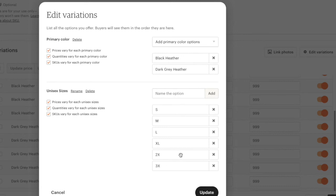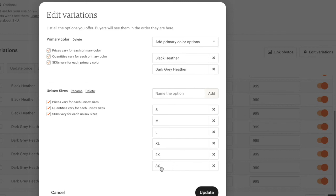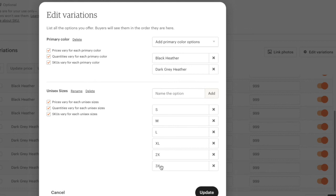Another thing you want to keep in mind is when you first uploaded it from Printful to Etsy, let's say you uploaded it from small to 2x and you did not have 3x, you do not want to add it anyway. You want to just upload the ones that you already input. For this example, I did go up to 3x, so I'm going to put 3x.